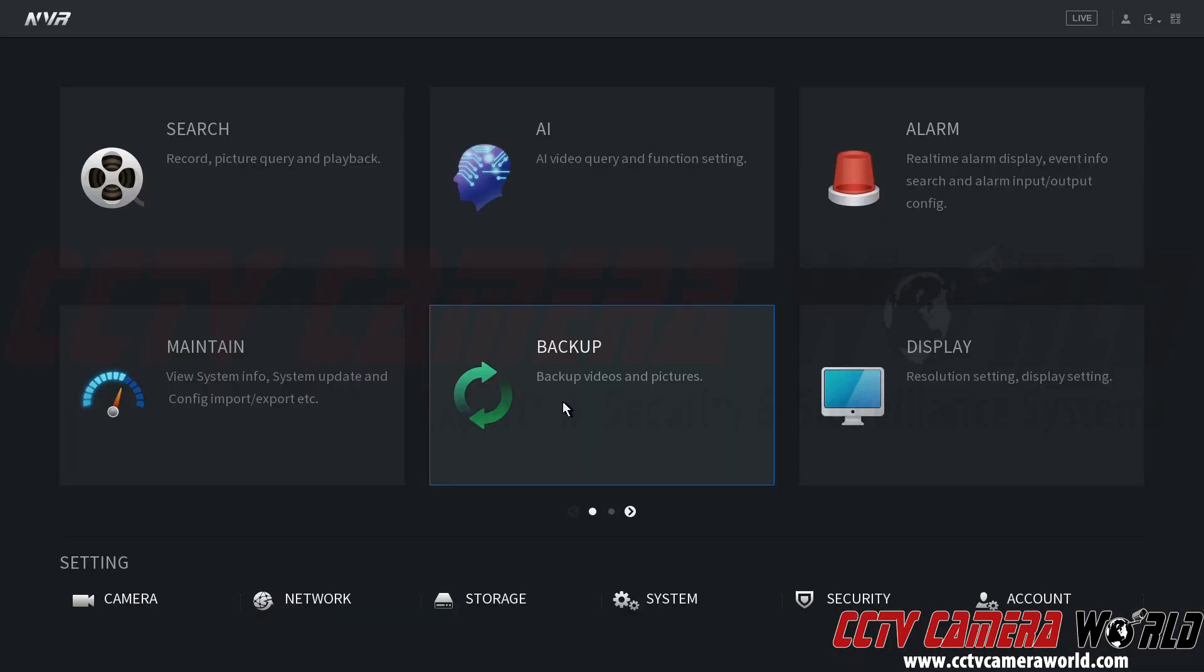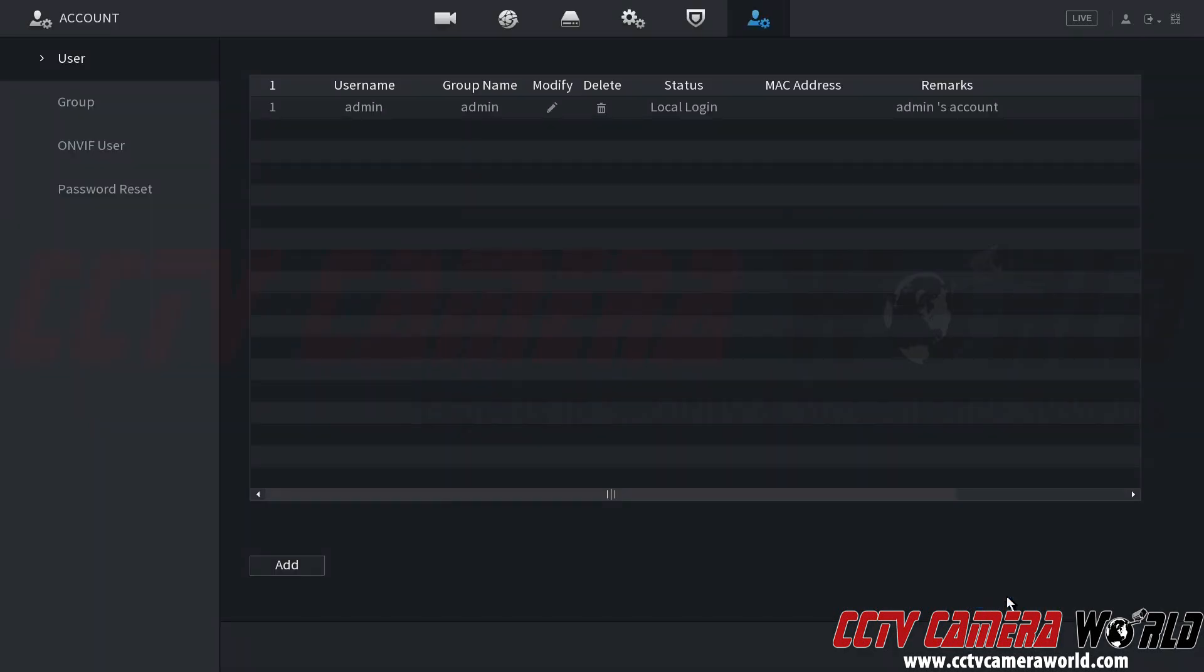To manage user accounts, I need to go to the account section at the bottom right hand side. That's going to open up the account interface. In here I can see that I have the admin user that I just logged into and it's assigned to the group admin.